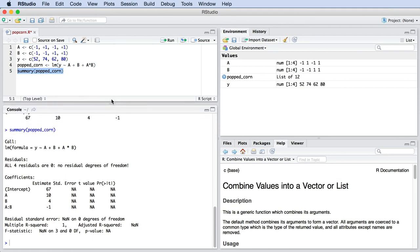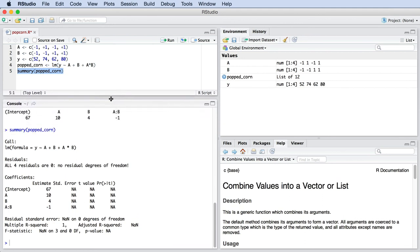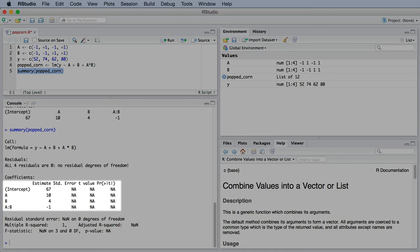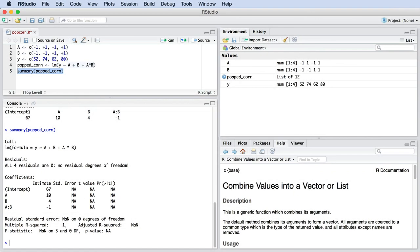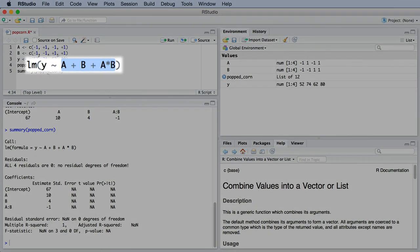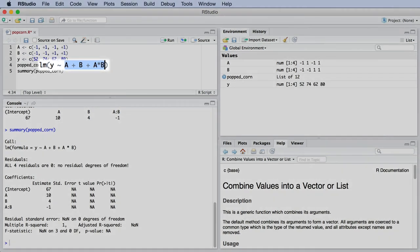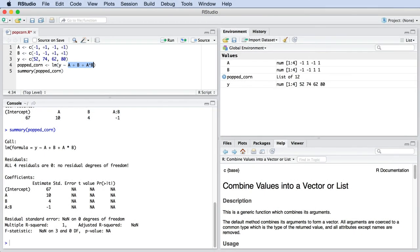A key result I want to point out right now is that there are four experiments and we estimated four parameters. The intercept, the A effect, the B effect, and the AB interaction. I would also like to point out one thing over here, where we specify the linear model. There is a term for A, for B, and the AB interaction.